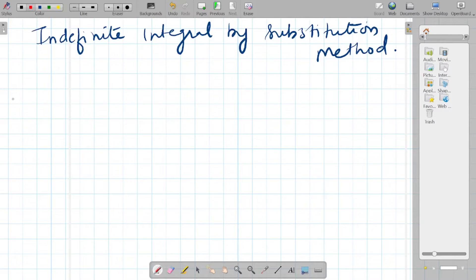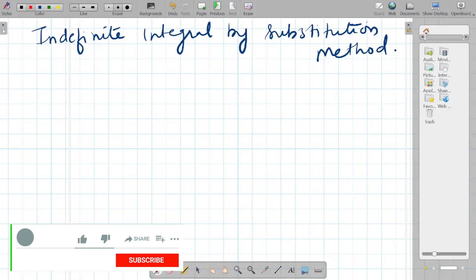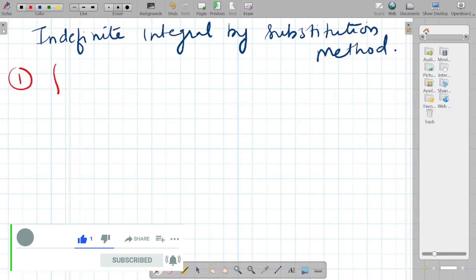Hello students, welcome back to my channel. Today we will be seeing indefinite integral by substitution method. Sometimes we have complicated integration problems, and to turn those complicated problems into simpler ones, we make use of the substitution method — specifically the u-substitution method. Let's see an example.